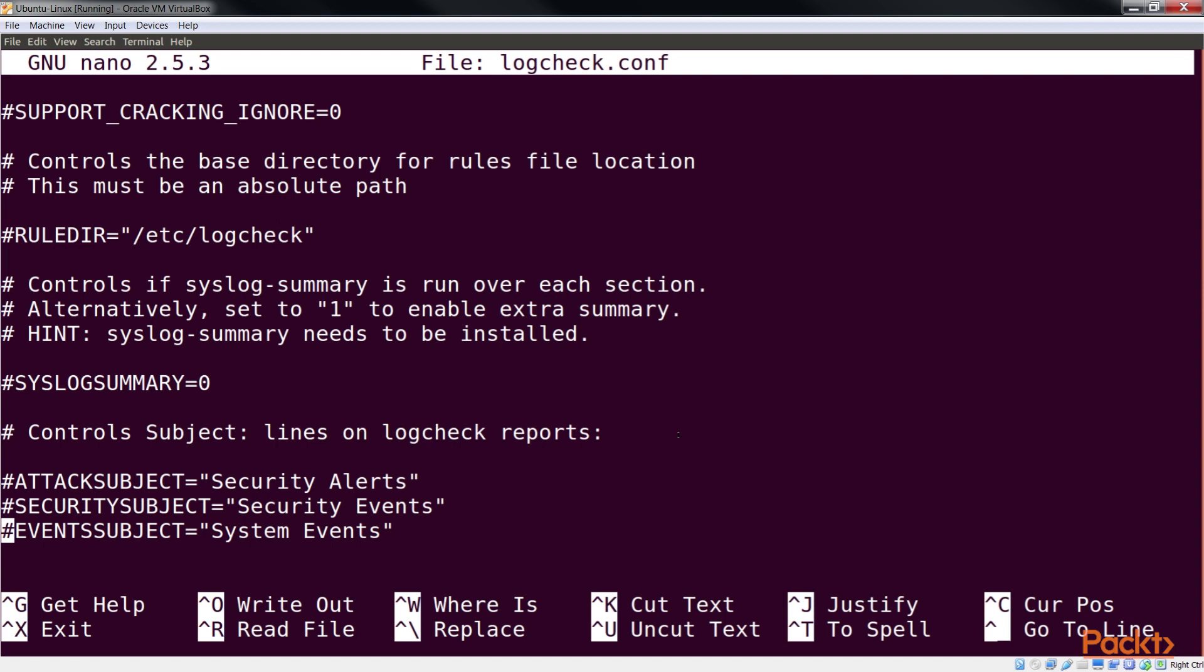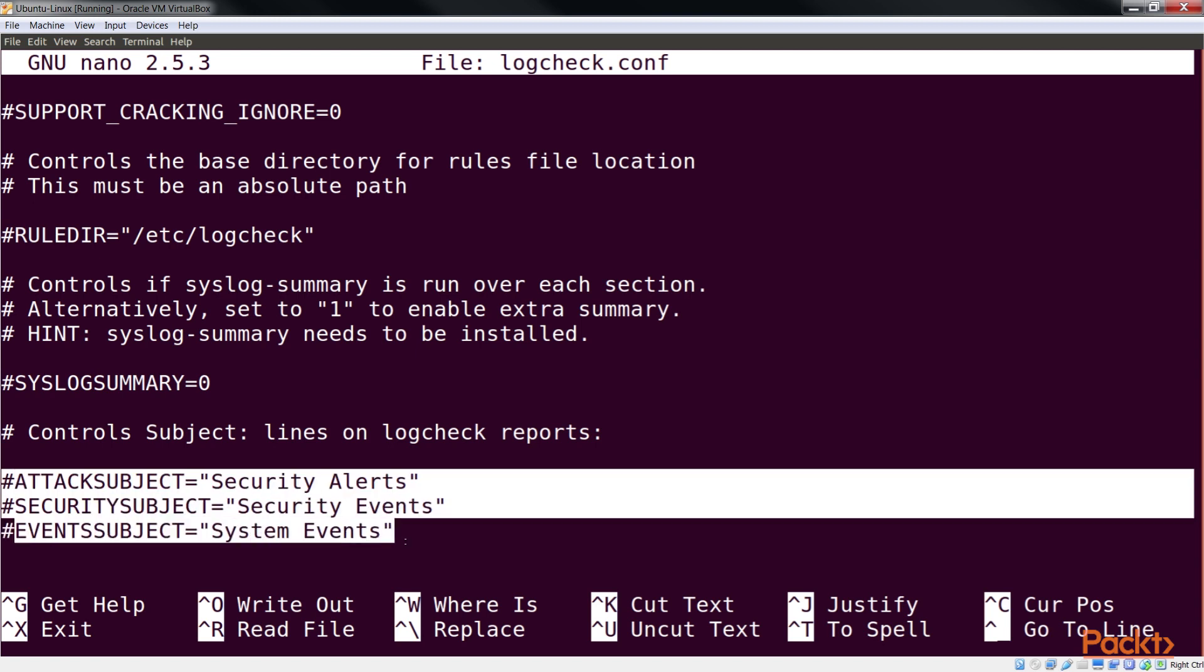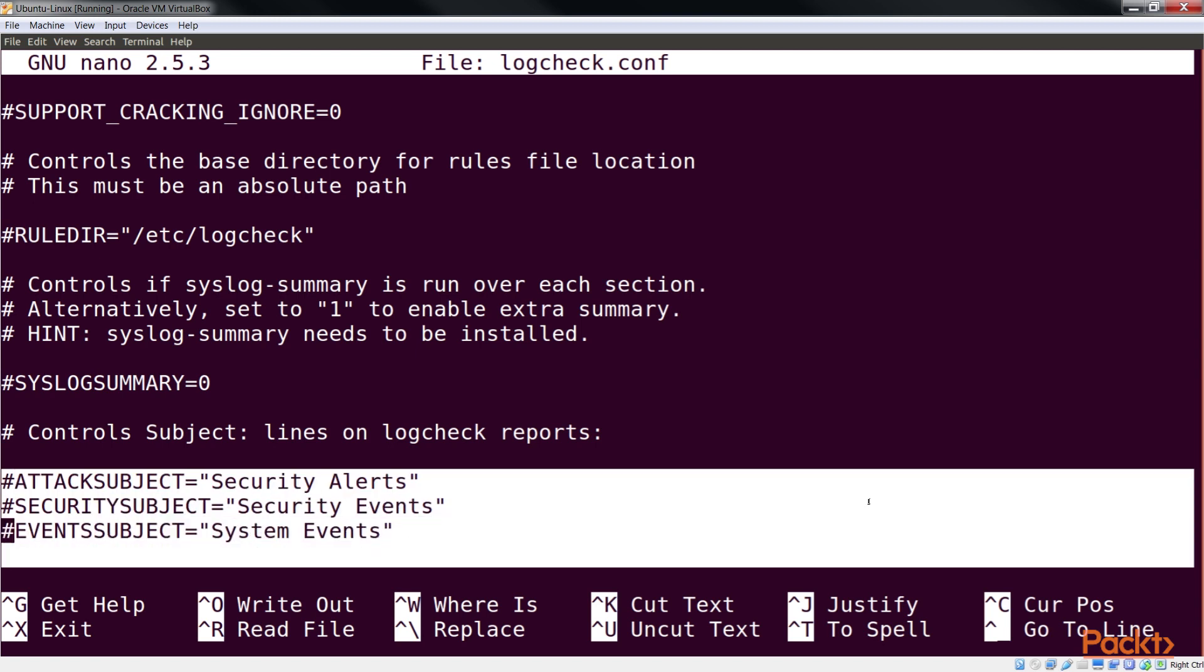The mail generated by logcheck uses different subject lines for different events. If we wish to modify these subject lines, we can edit the value of the variables shown here.